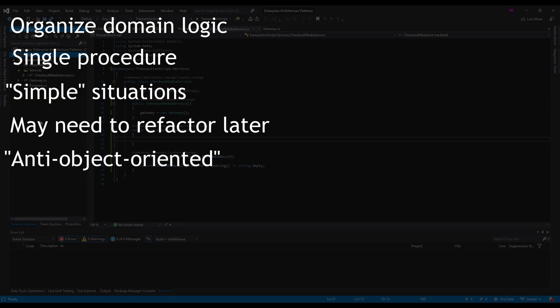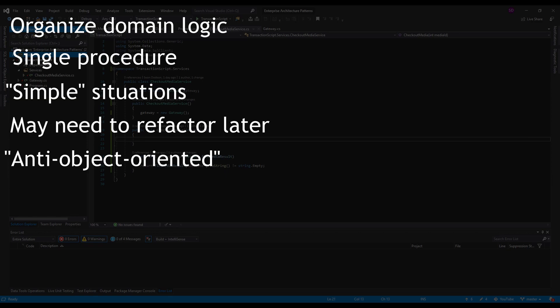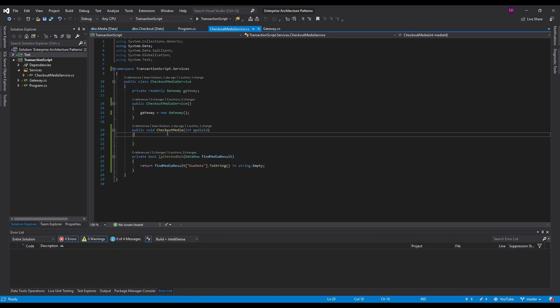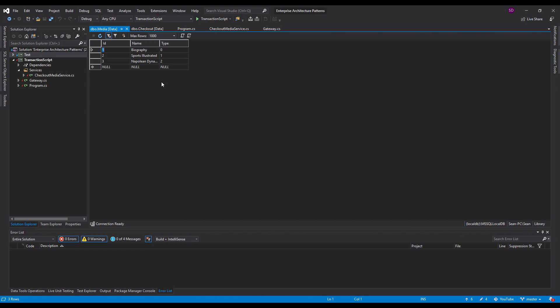So I've actually prepared a demonstration here to show you what a transaction script might look like. The domain that we're working with here is just a library. So there's multiple types of media. You can have a book which is type 0, a magazine which is type 1, and a movie which is type 2. And these are all the entries in the library.